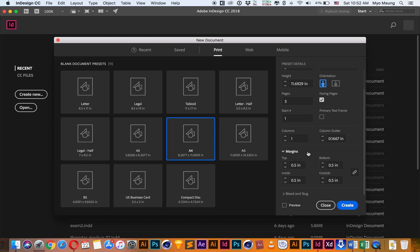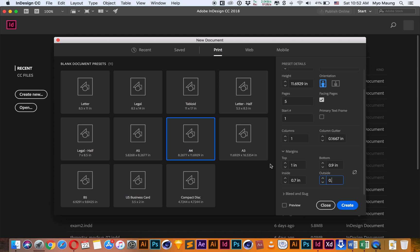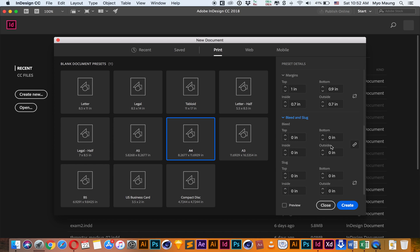If you must not draw 0.7 inch, the default is 0.025 inch.